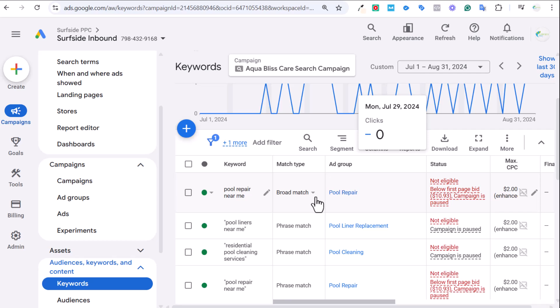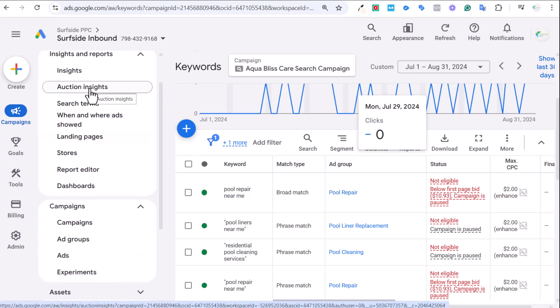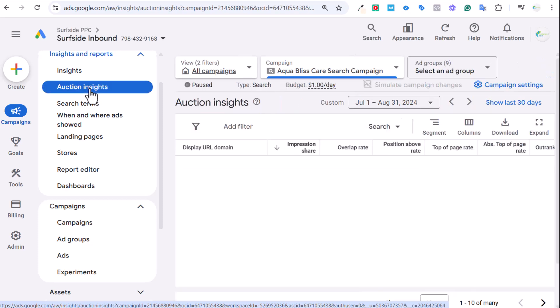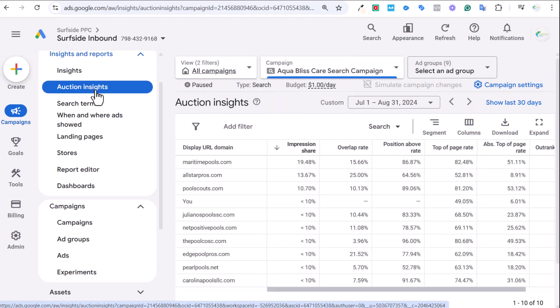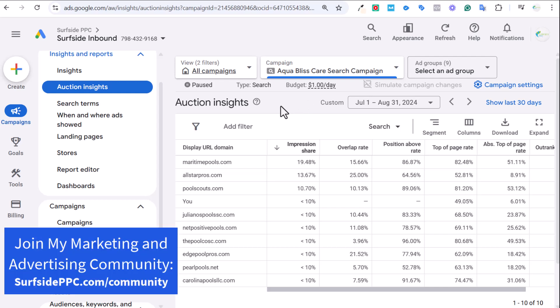A lot of the Auction Insights report is going to be based on the actual keywords you're targeting and the match types that you're using. If you have a massive keyword list and you're targeting all sorts of keywords, you may not get the best Auction Insights report. If you are targeting a smaller set of keywords and you're spending a lot of money, you should have a very good Auction Insights report.